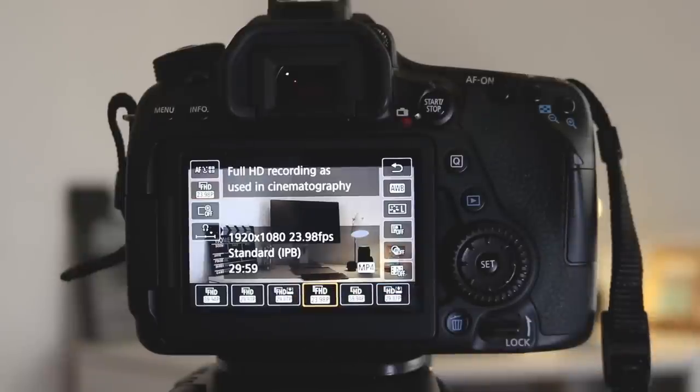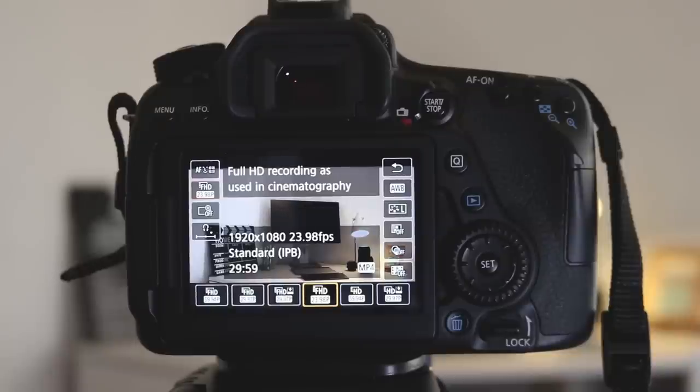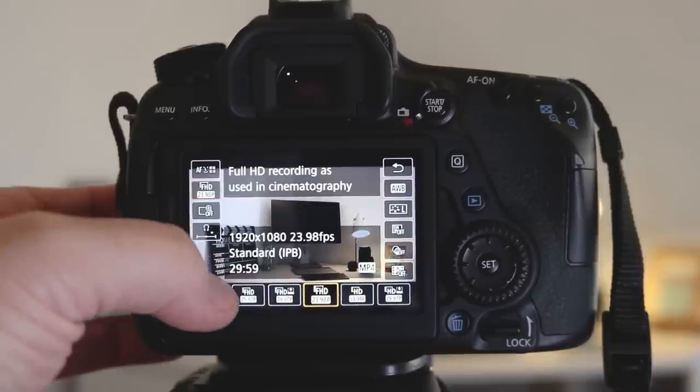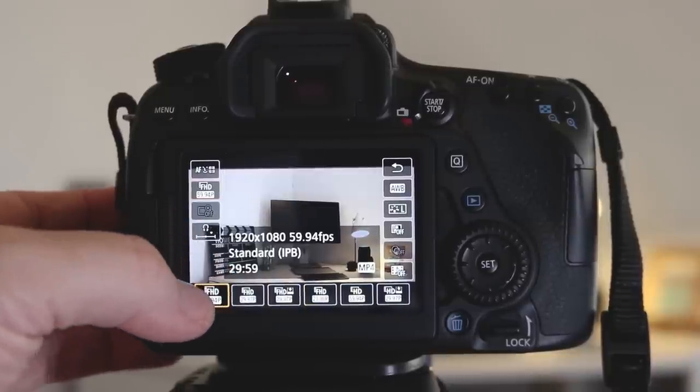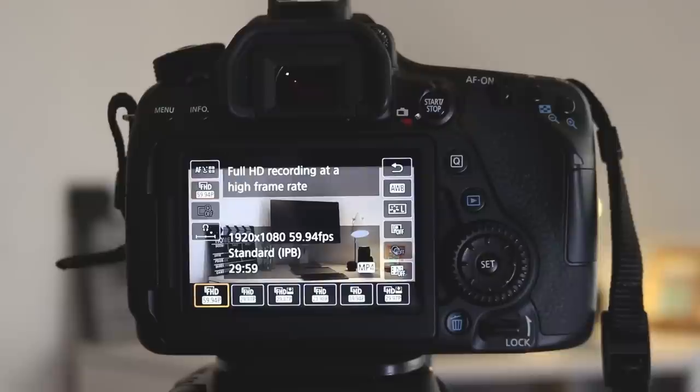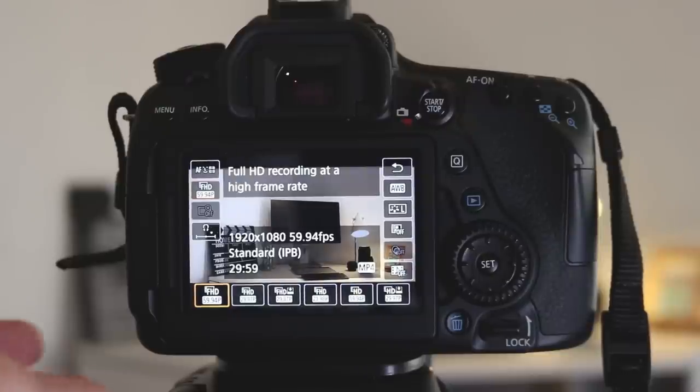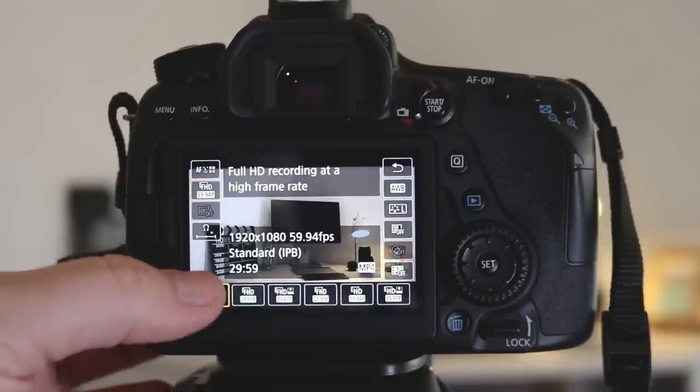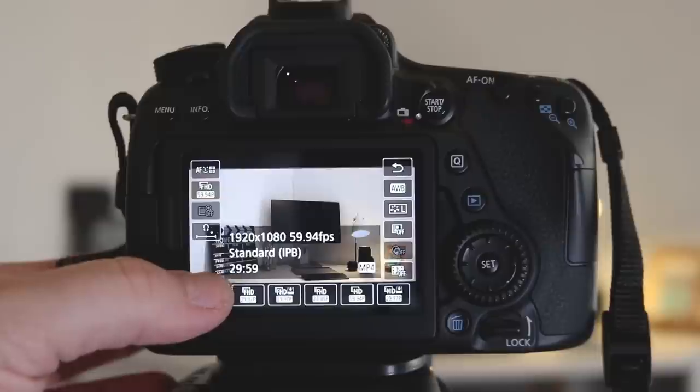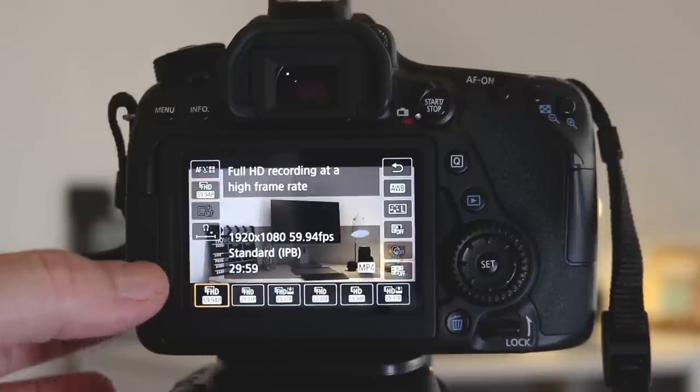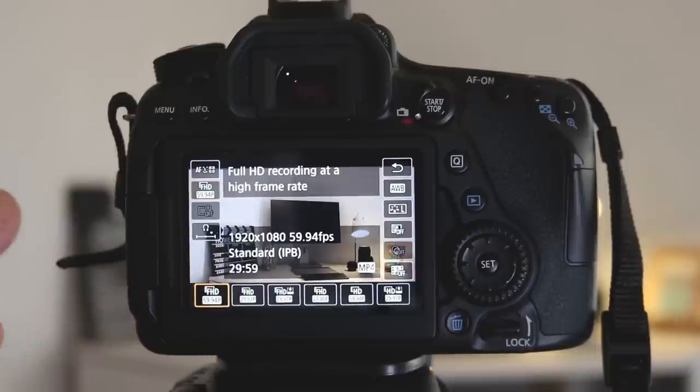Of course, if you're looking to create slow motion footage, then you need to choose 60 frames per second. When you slow this footage down in your video editing software, this is going to provide you with some beautiful, smooth slow motion footage, which is really visually appealing.